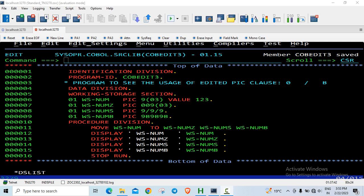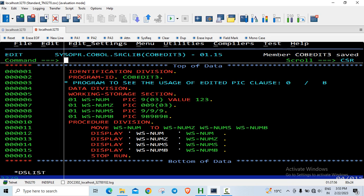Good morning friends. Let's look at another video. This is the final video on edited picture clauses where we have three edited picture symbols: zero for zero insertion, slash for slash insertion, and B for blank insertion. It's pretty simple.